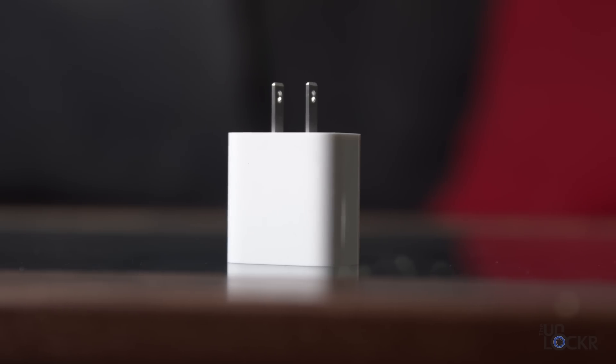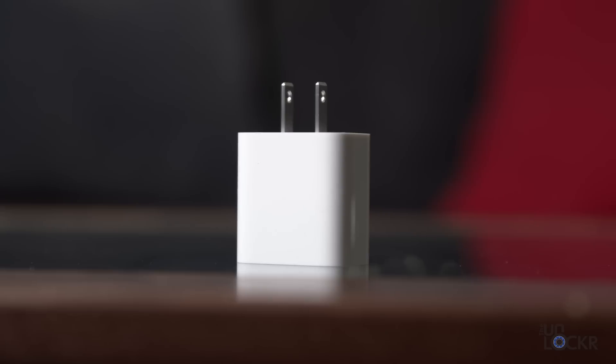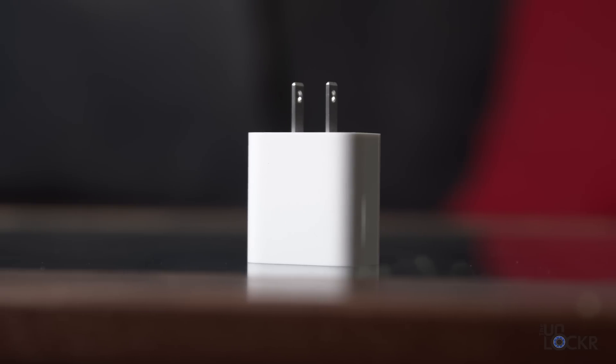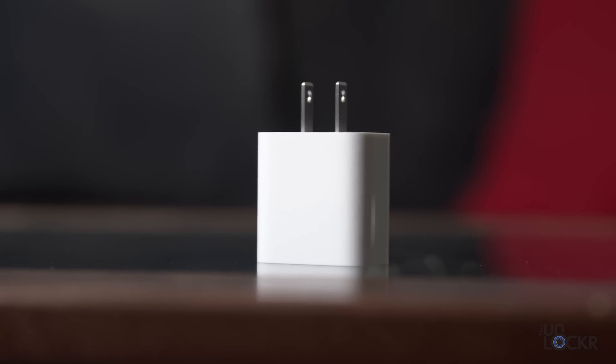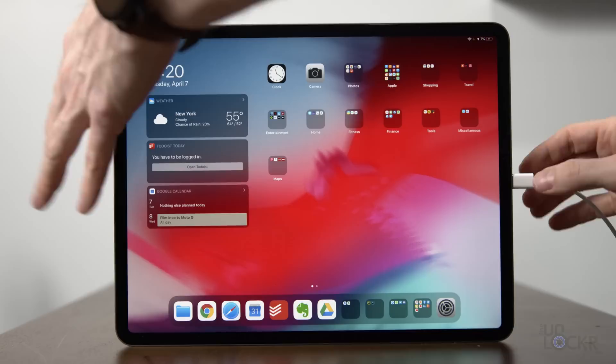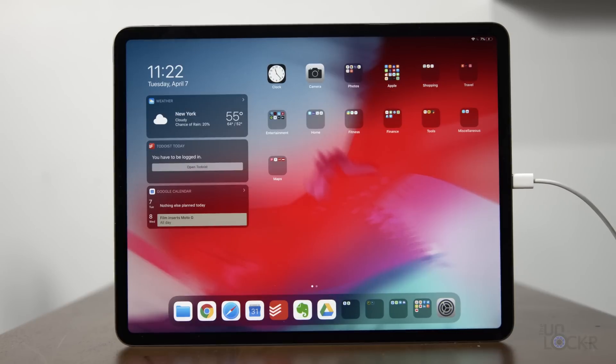The iPad is also capable of 18 watt fast charging and comes with an 18 watt charger in the box. So again, let's see how that does.